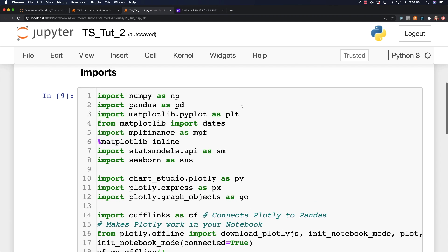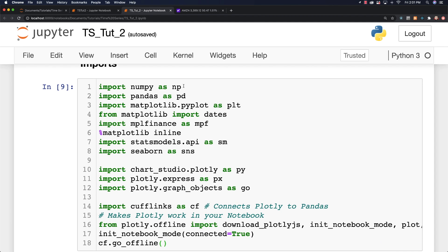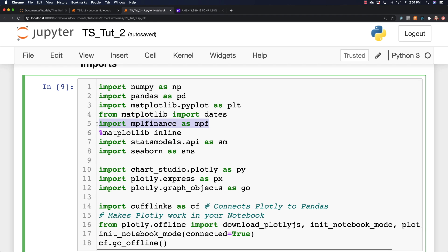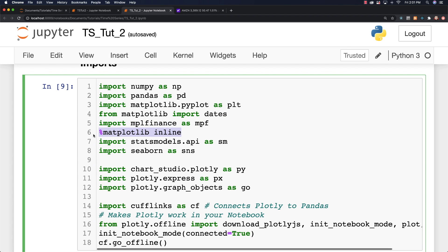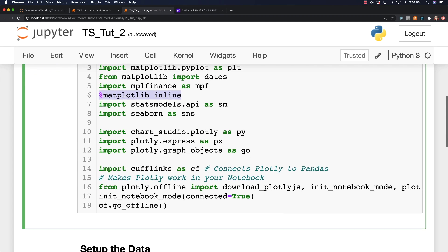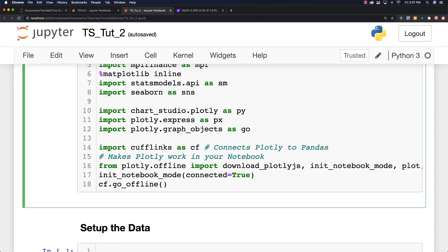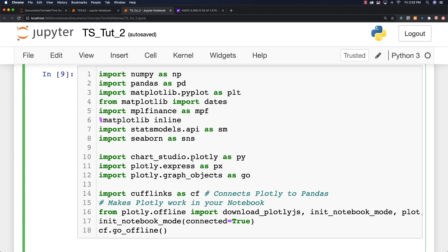I didn't want to waste your time having you watch me type in different libraries. I'm importing NumPy, Pandas, and Matplotlib. I have a bunch of different Matplotlib things. I'm going to show you Matplotlib Finance briefly. This is the line you need if you want to be able to show all of your plots directly in your notebook. I'm not going to use stats models yet, but in the next video I will. Here's Seaborn for plotting, here is a whole bunch of Plotly information, and here's Cufflinks which connects Plotly to Pandas. There's also a whole bunch of things to get Plotly to work properly inside of your notebook.